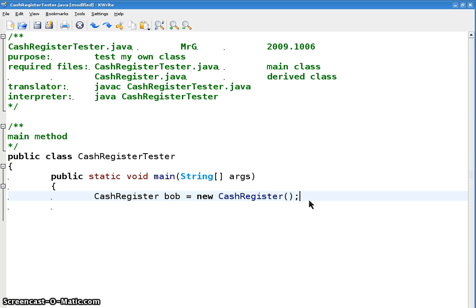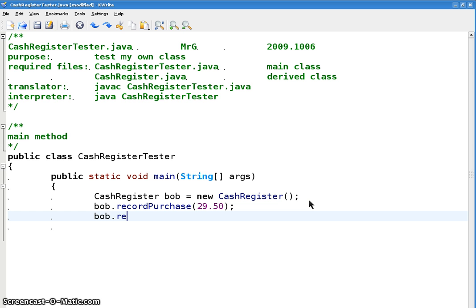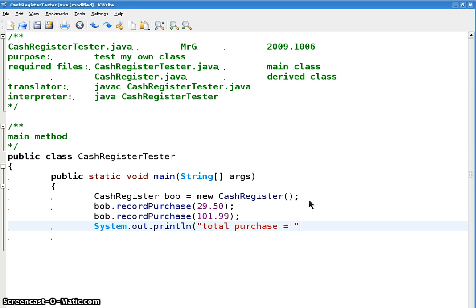Let's record some purchases. Let's say you're at the cash register and you're scanning in the purchase. So let's say bob.recordPurchase, $29.50. Let's say we do another one. bob.recordPurchase. And then system.out.println.